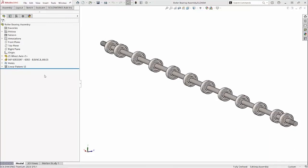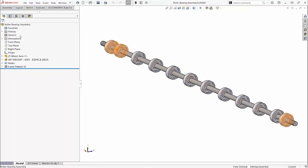If you want to have configurations of an assembly where instances of a pattern are skipped differently, SolidWorks 2023 makes it much easier. This assembly has a linear pattern of components, and it also has several configurations.